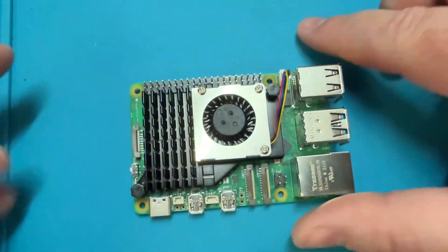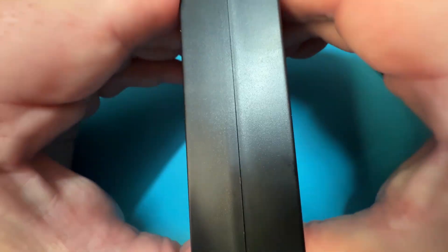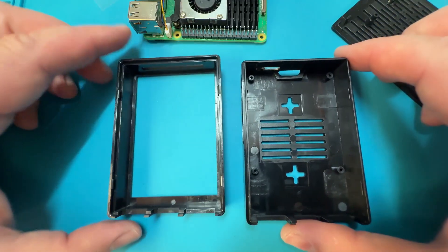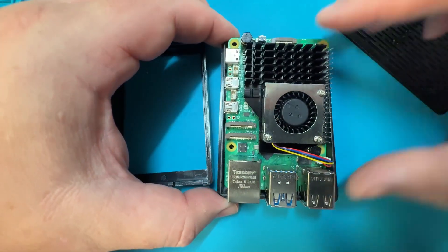We can then mount the board inside the supplied case using the screws from the kit. This is optional and may be unnecessary depending on how and where you plan to use the Raspberry Pi.